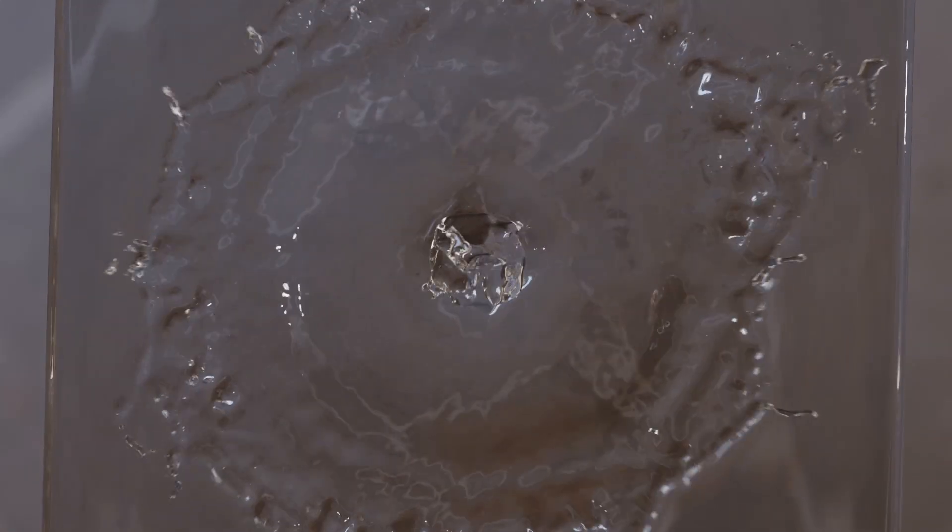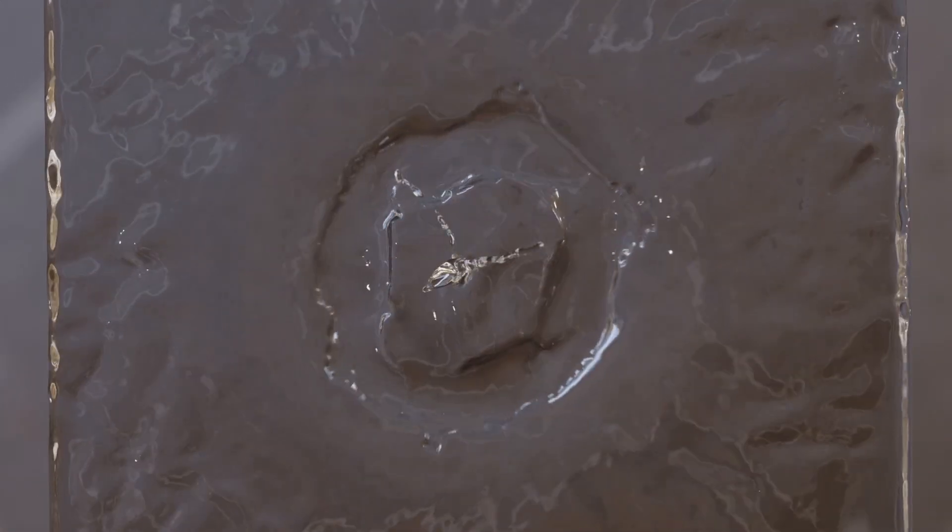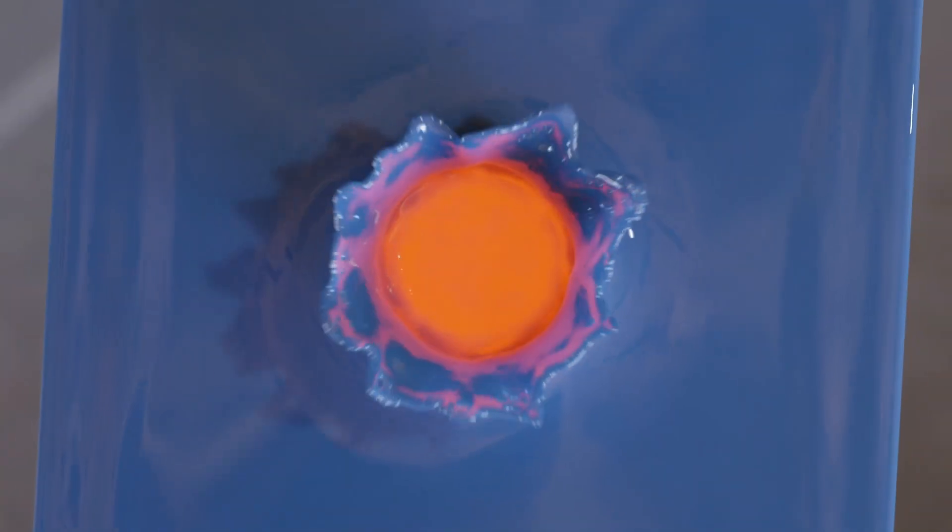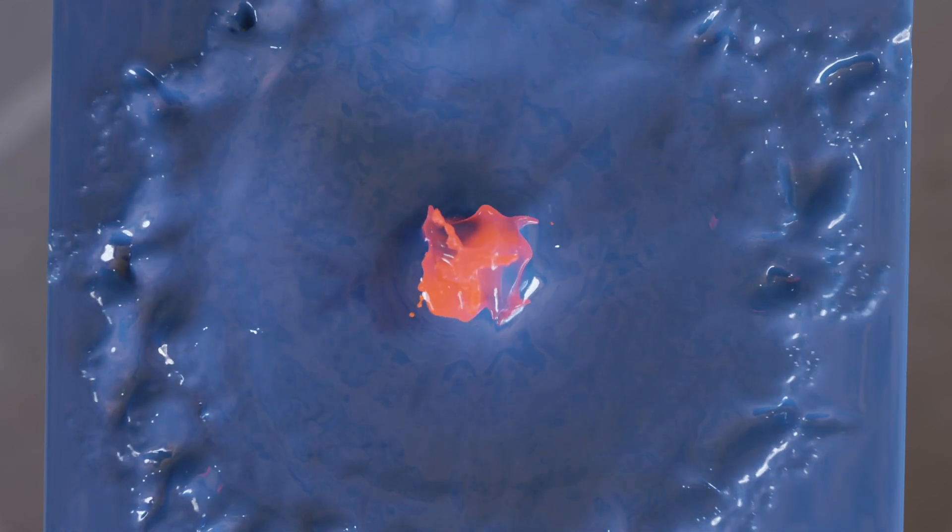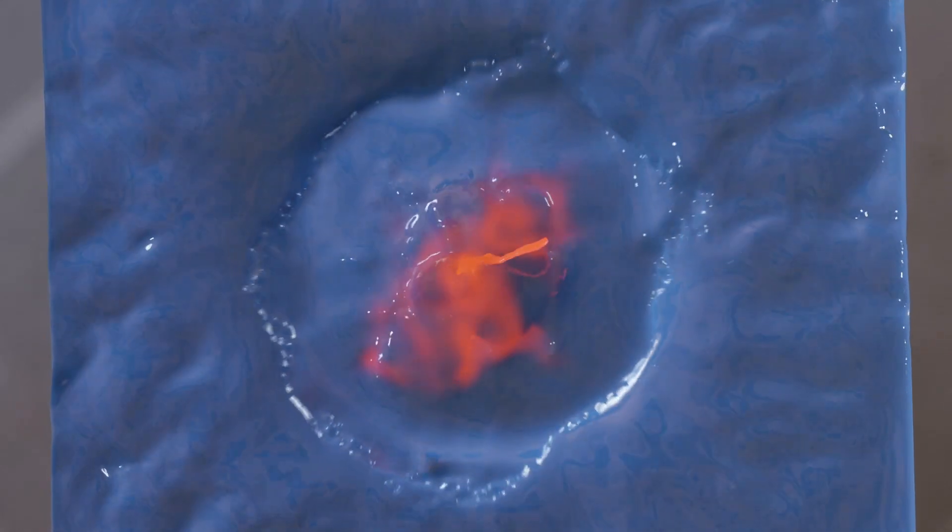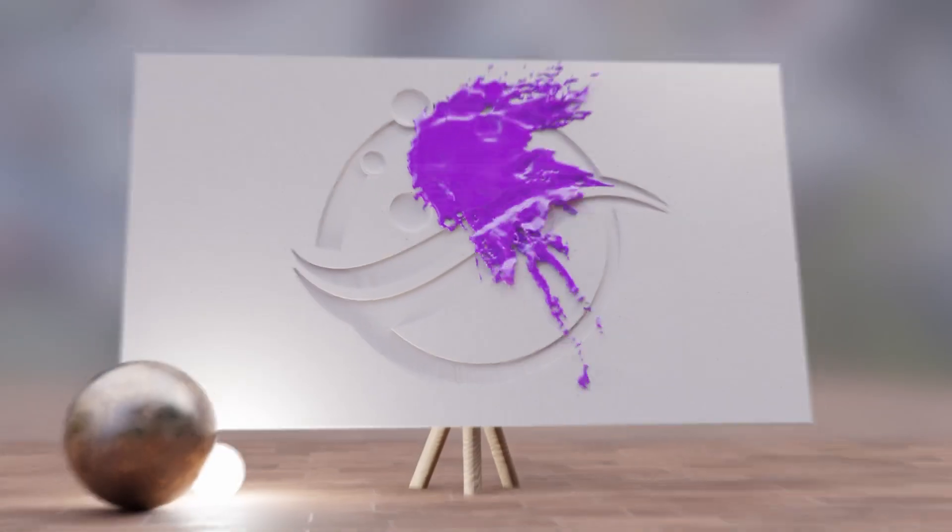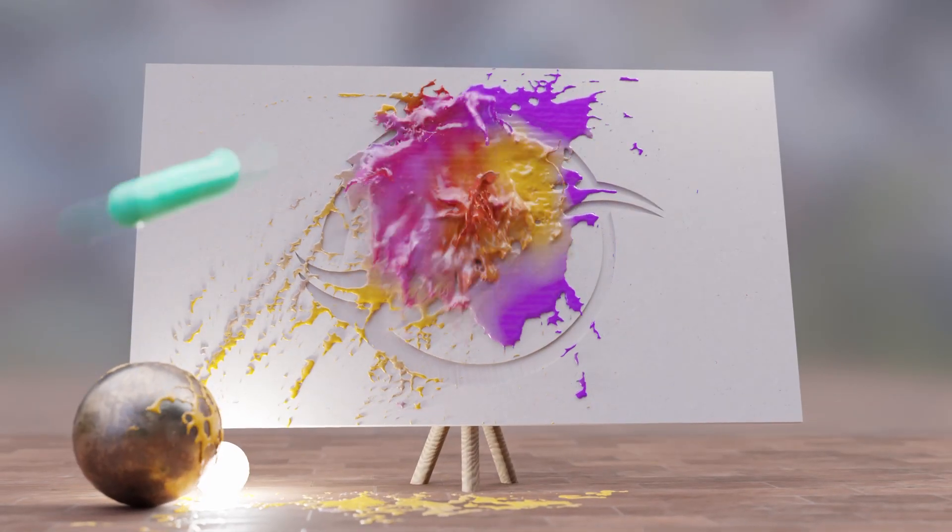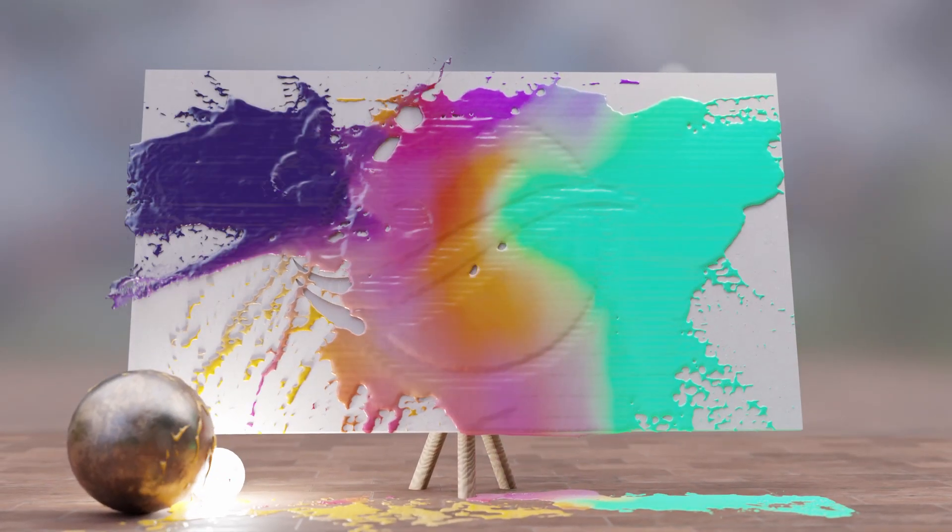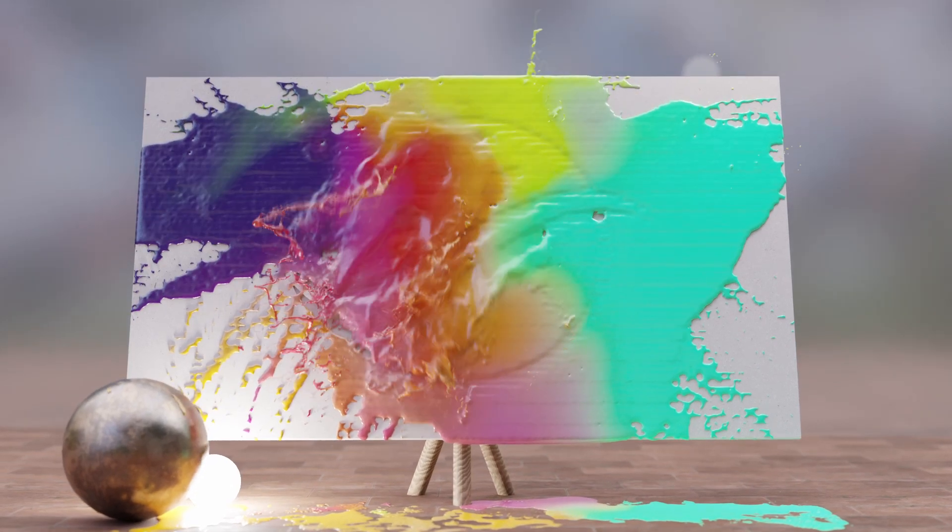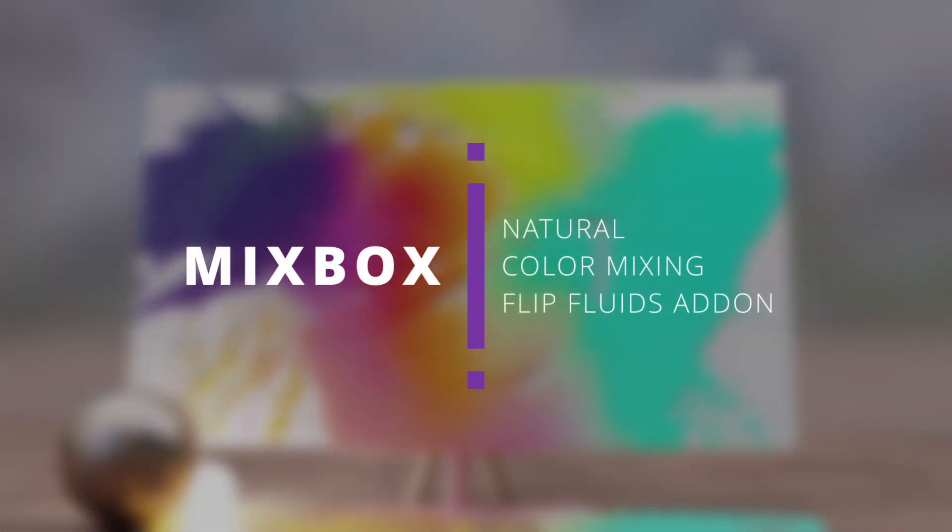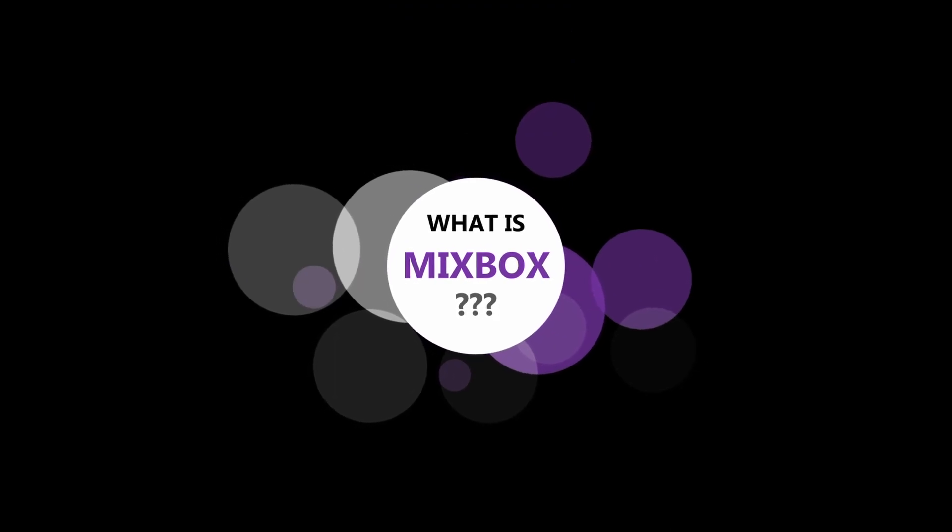What if you could make a simple water simulation with multiple colors that mix together in a natural way? Welcome to the new MixBox implementation. So what exactly is MixBox and what is it doing?